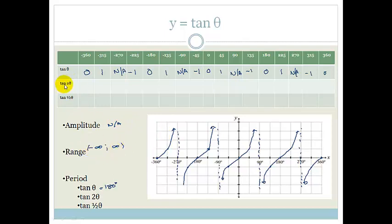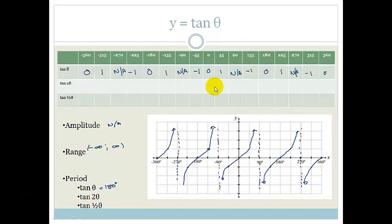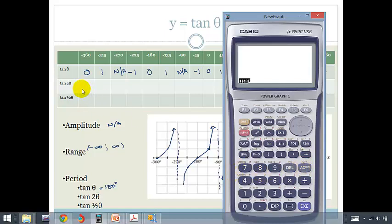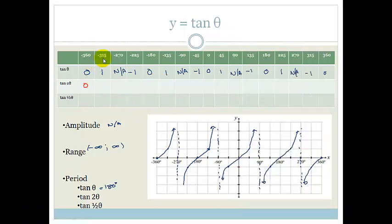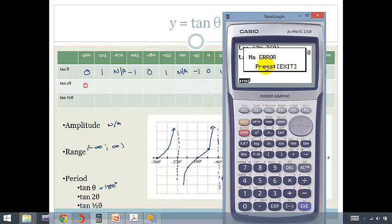Now let's see what happens when we graph tan of 2 theta. Using the calculator: tan of 2 times negative 360 gives 0. Tan of 2 times negative 315 gives a math error — so we have an asymptote at negative 315. Tan of 2 times negative 270 gives 0, so we have a zero crossing there.